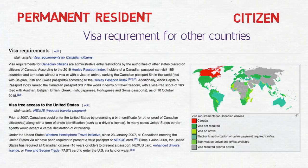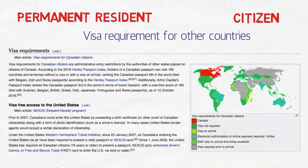The visa-free access includes the United States as well. If you only have PR of Canada, that does not mean you can travel to the United States — you still need to apply for a visitor visa. But if you hold a Canadian passport, you can travel to the USA without applying for a visa.